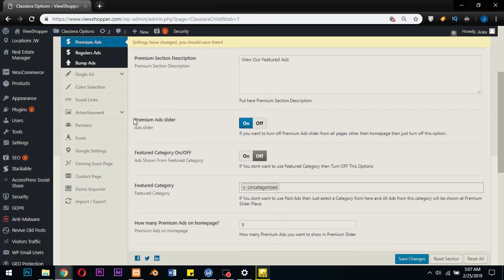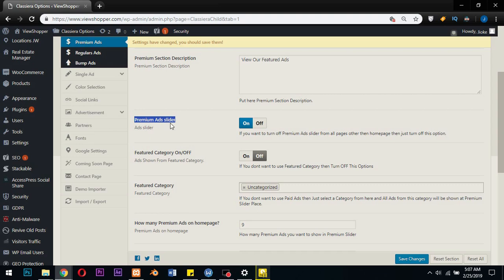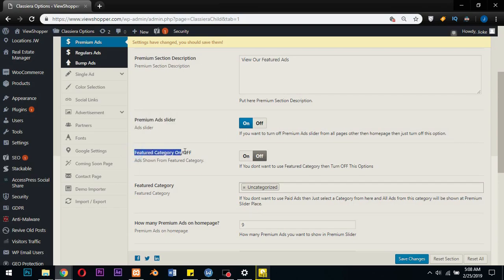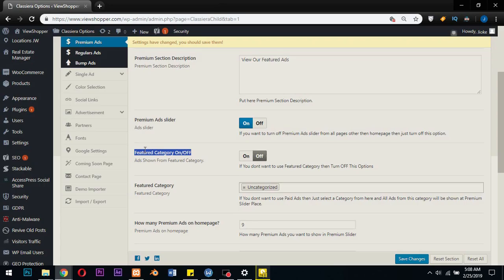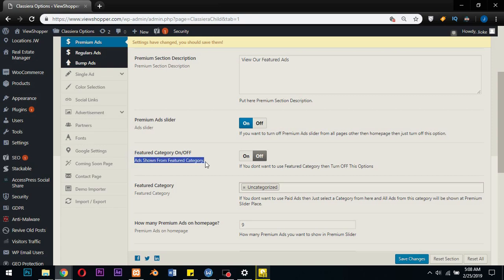If you must have premium ads on your site - premium ads are paid ads or featured ads - and then you want a situation whereby you collect a certain amount from users who want to get the ads to the front page or featured areas on your site, then you must turn this off. I repeat this once again because it's very important. When you need to collect a payment from users who want to feature their ads on your site, then this thing must be turned off. Why? Because when it's turned on...